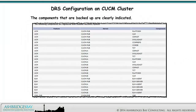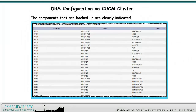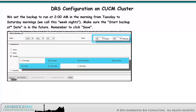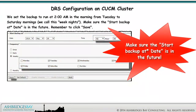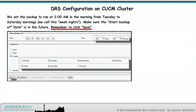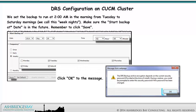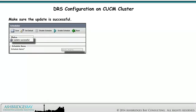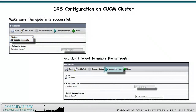The components that are backed up are clearly indicated. We set the backup to run at 2 a.m. from Tuesday to Saturday mornings — we call this "weeknights." Make sure the Start Backup at Date is in the future. Remember to click Save and click OK to the message. Make sure the update is successful, and don't forget to enable the schedule.